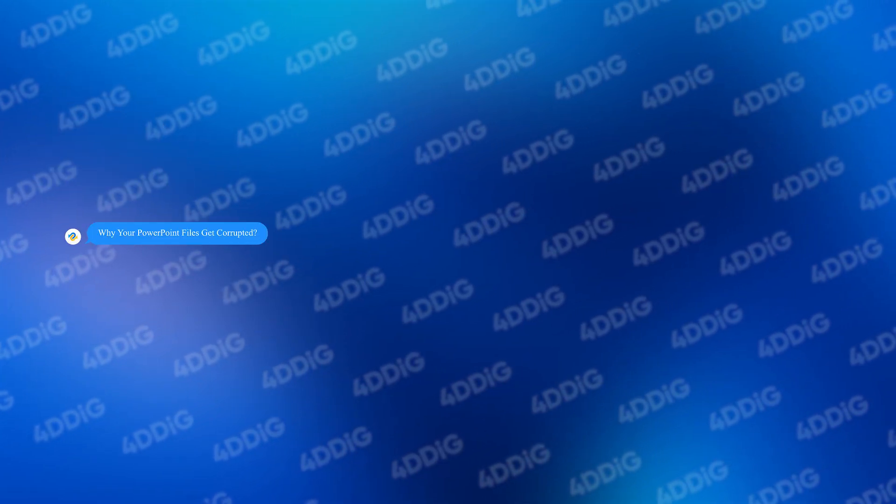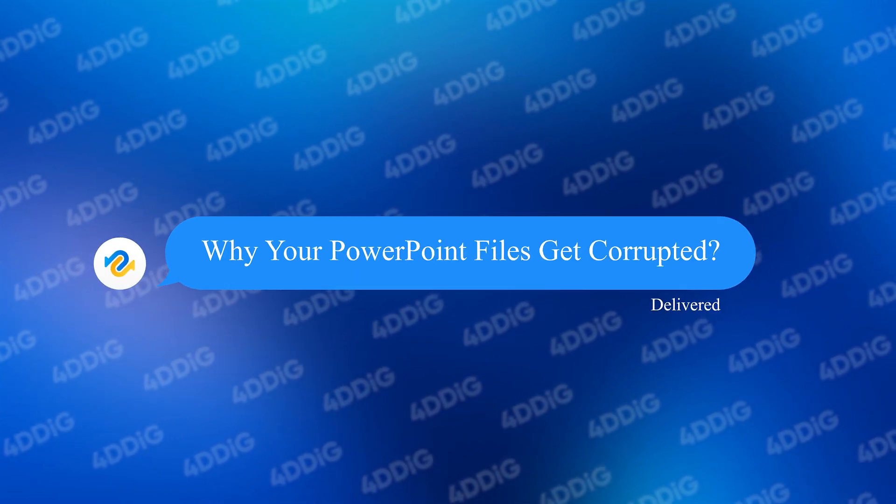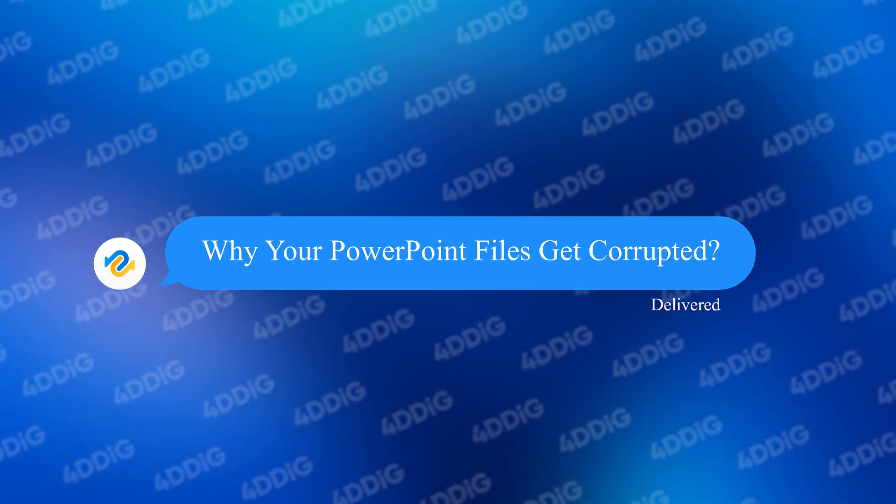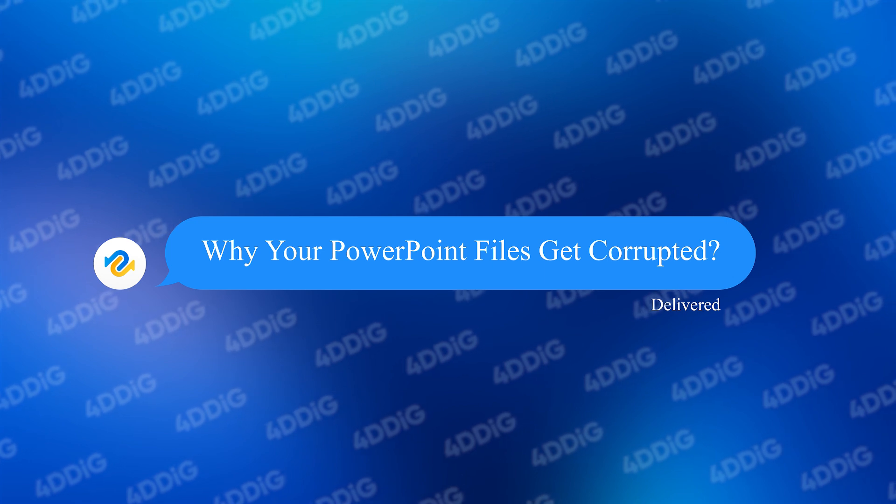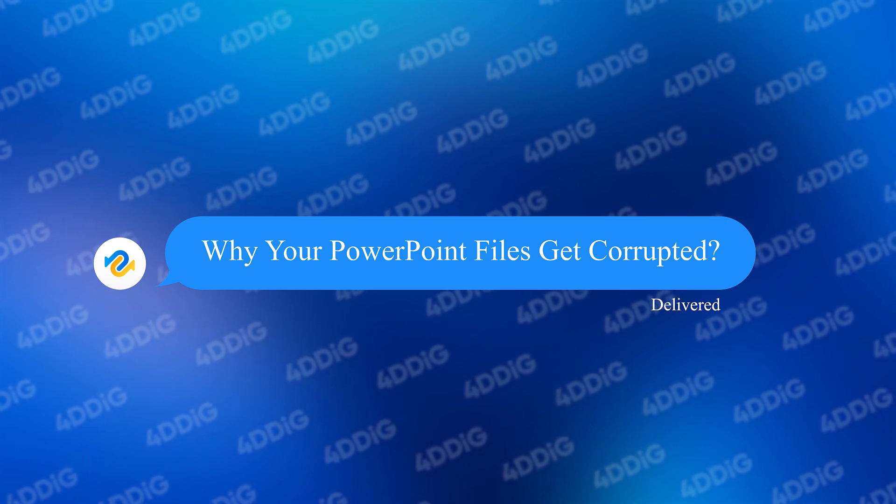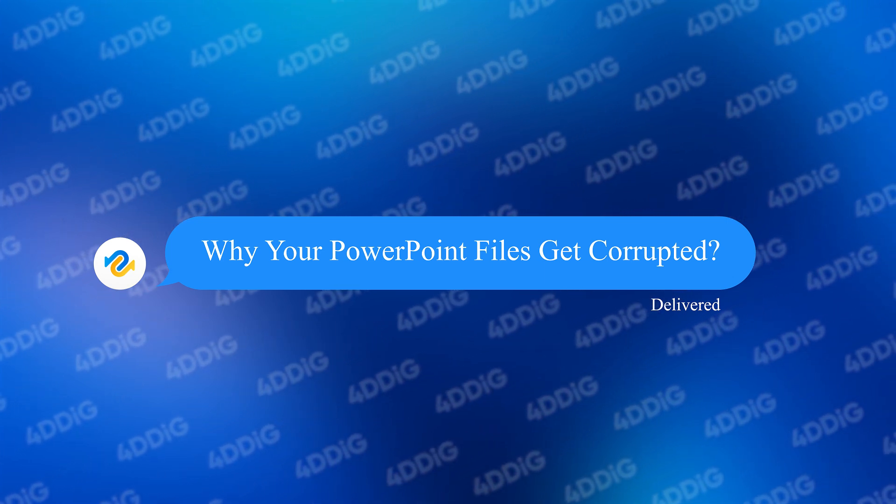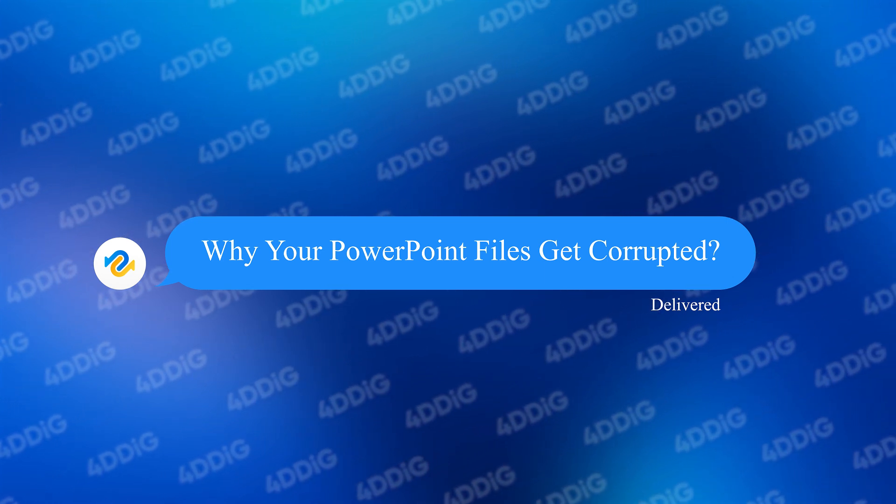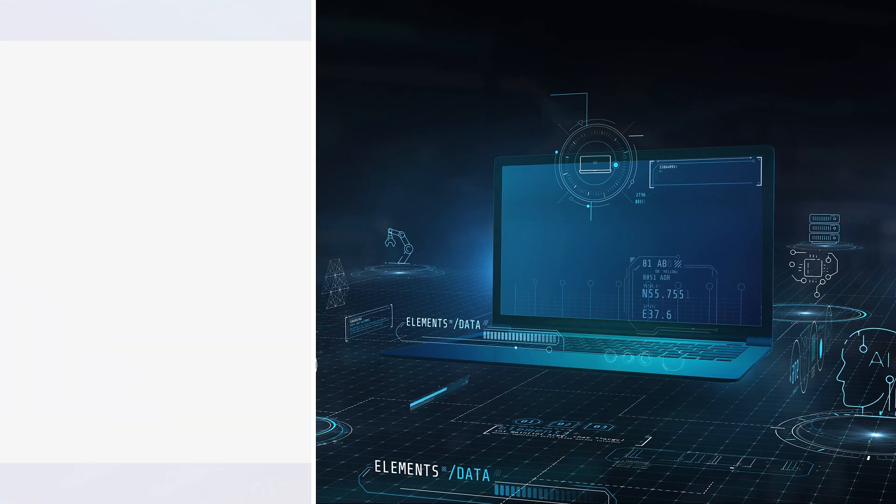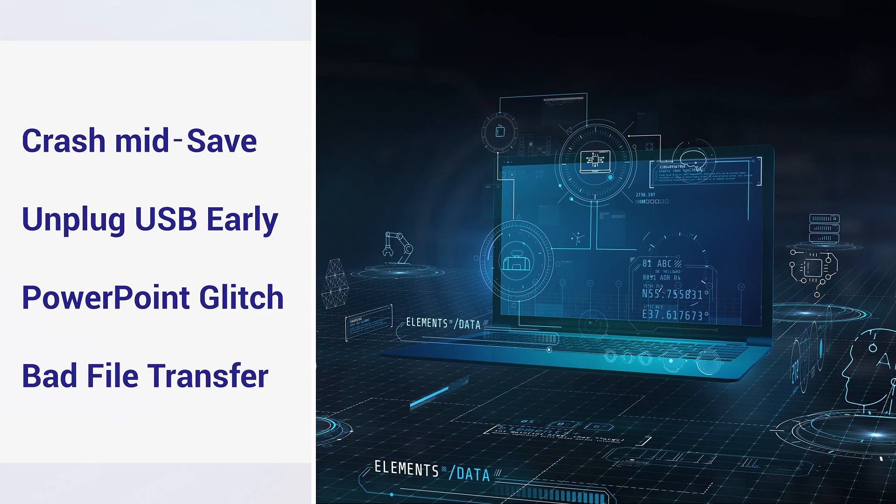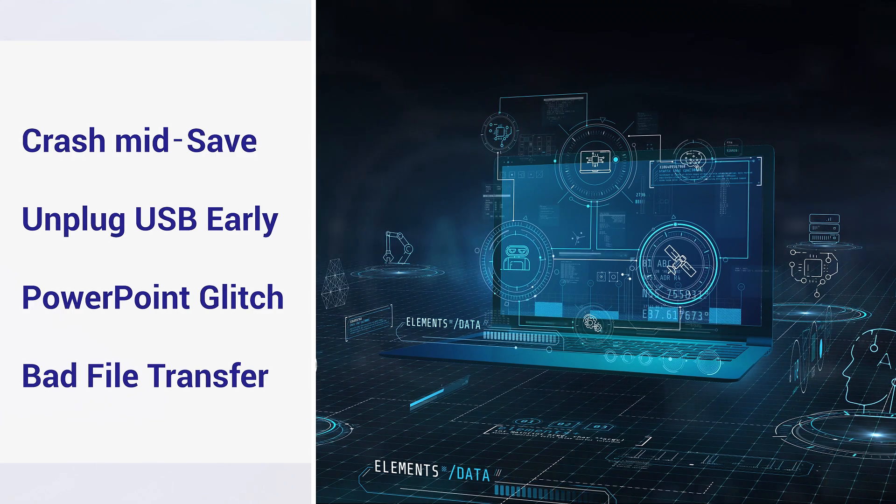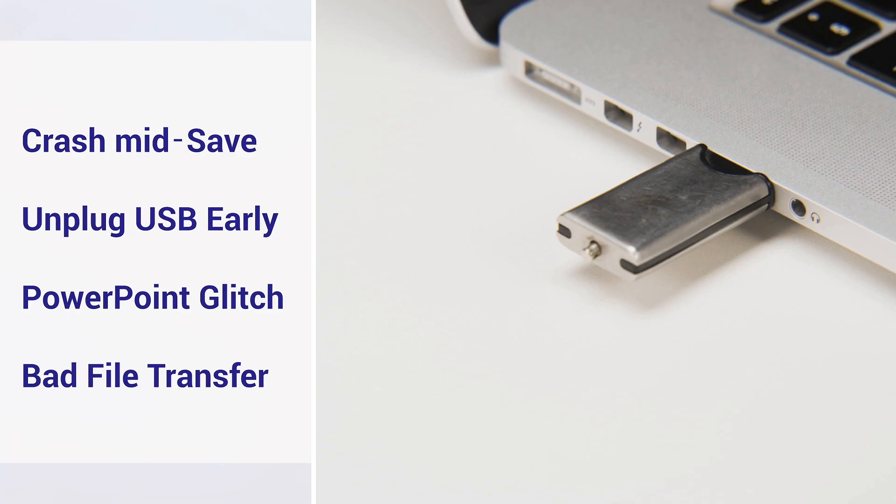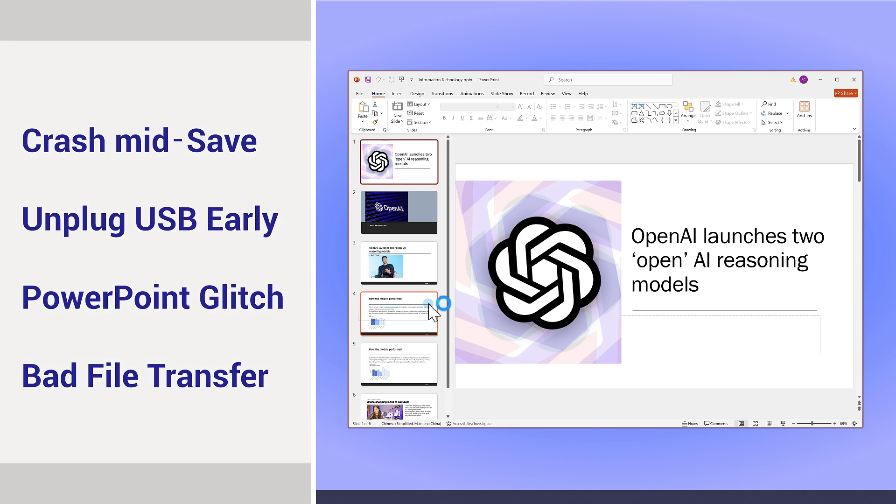Why your PowerPoint files get corrupted. Honestly, I used to think file corruption meant I did something wrong, but nope. It can happen if your computer crashes mid-save, if you unplug a USB too early, if PowerPoint itself glitches, or even just a bad file transfer. Basically, it's a perfect recipe for disaster, but it's not the end of the world.